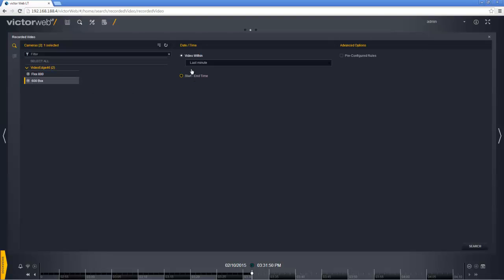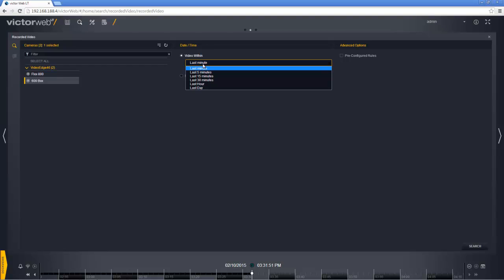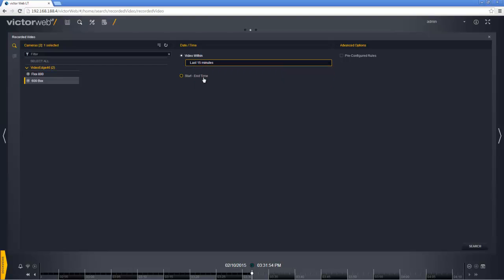The next thing I need to do is specify a set period of time that I want to search on, or I can choose the second option underneath here to set a start date and end time. Now we are ready to select search and just run the search.